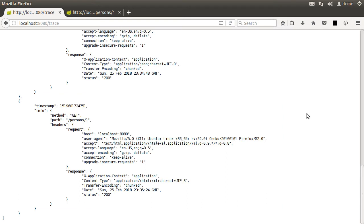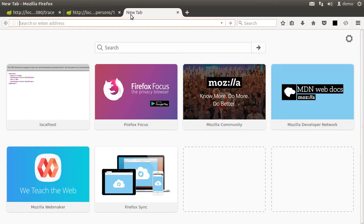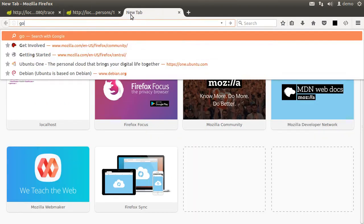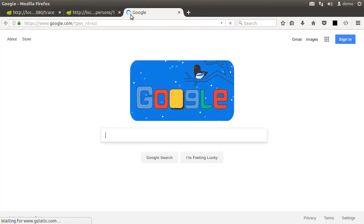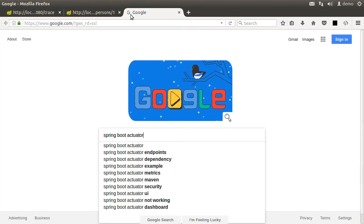Very cool. And all of this without writing a single line of code. If you want to know all the possible endpoints, go to Google, type spring boot actuators endpoints.